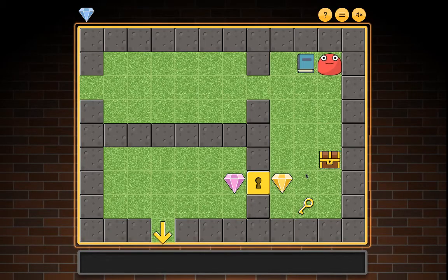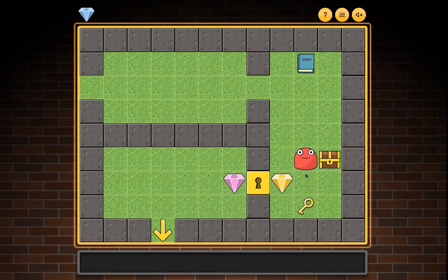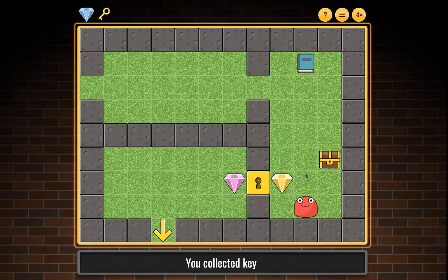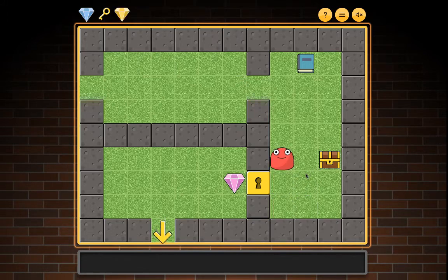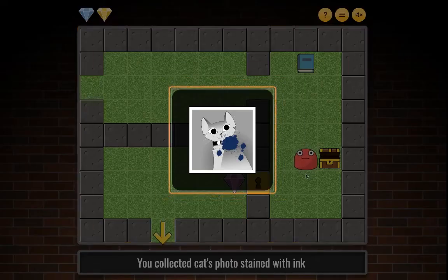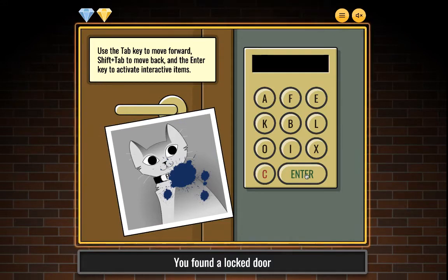You moved down. You found locked chest. You collected key. You collected yellow gem. You collected cat's photo stained with ink. You found a locked door — door with combination lock. Use Tab to move forward, Shift+Tab to move back, and Enter to activate interactive items.